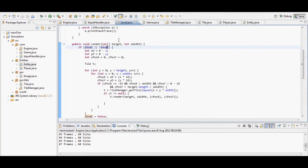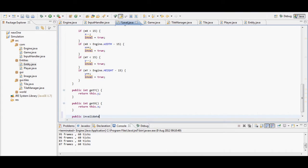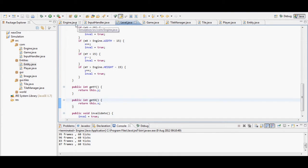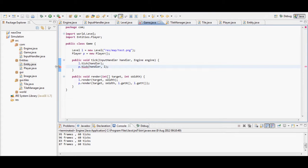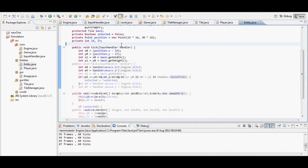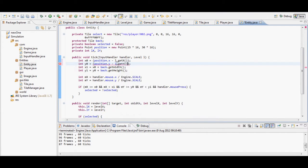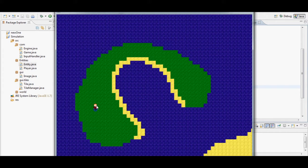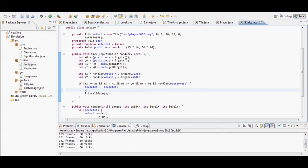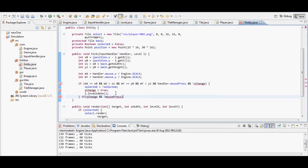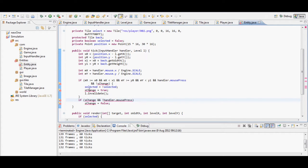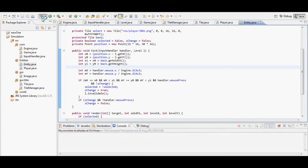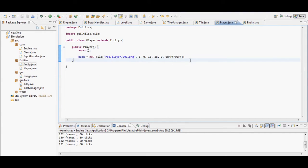To fix the toggling issue I make a function called invalidate. Earlier when I made the inval variable, it let me tell the level when it needed to re-render - I've had to do the same here. When you click on the player and the selected circle appears, then click off, the level wasn't re-rendering and was still showing the circle. I tell it to re-render, and I also change the click handling so it only registers once per mouse press. As you can see, it now correctly switches on and off when clicking.